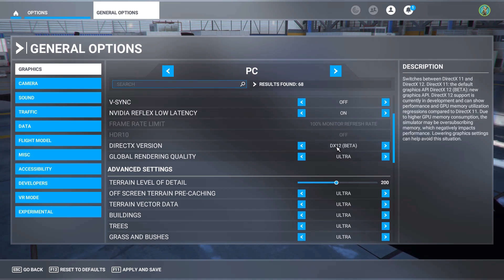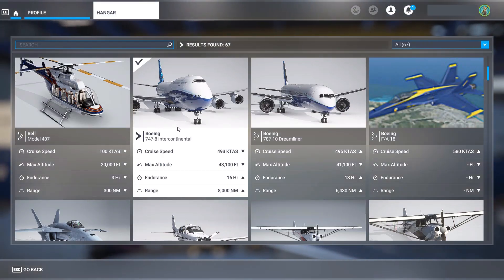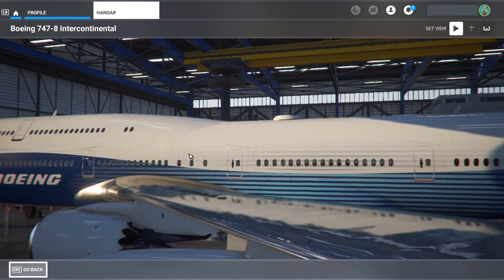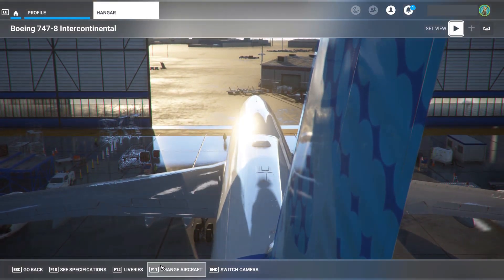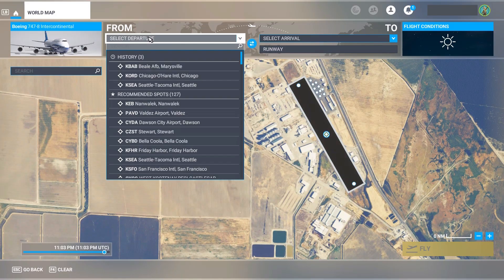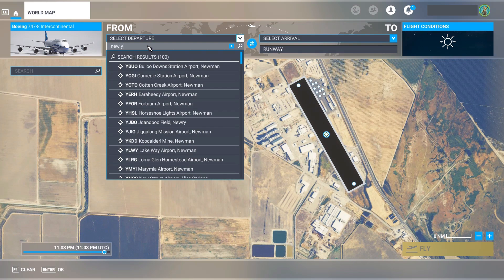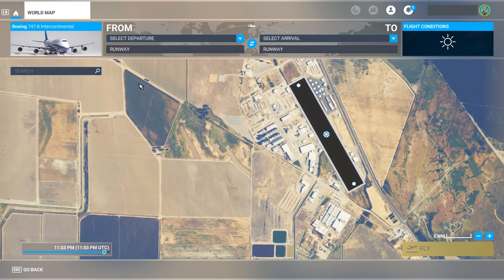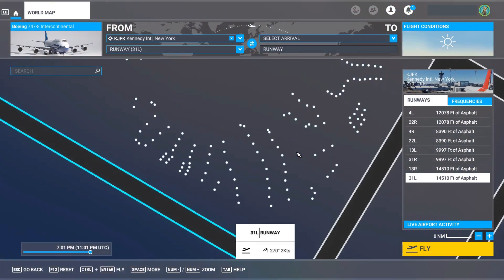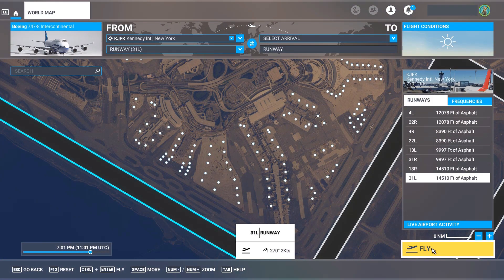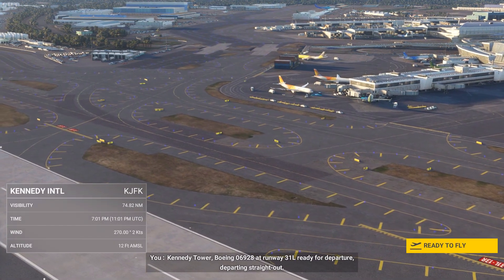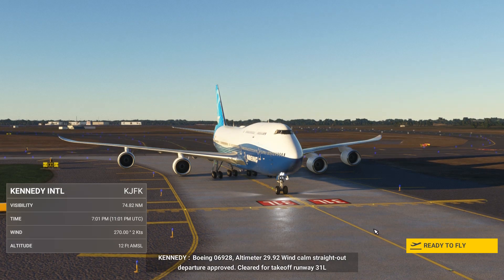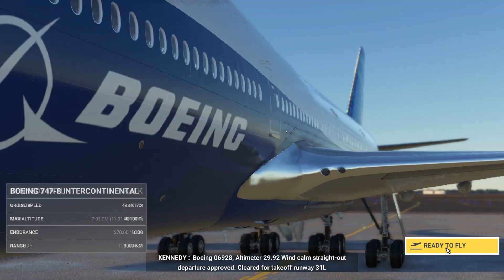I have 32 gigabytes of memory, so I might be able to handle this — let's find out. In addition to the high resolution settings, I'm going to pick the biggest, most detailed plane I have — a large Boeing jet — and for extra challenge I'm going to launch from New York, one of the densest airports for detail. Ready to fly — let's see what happens.